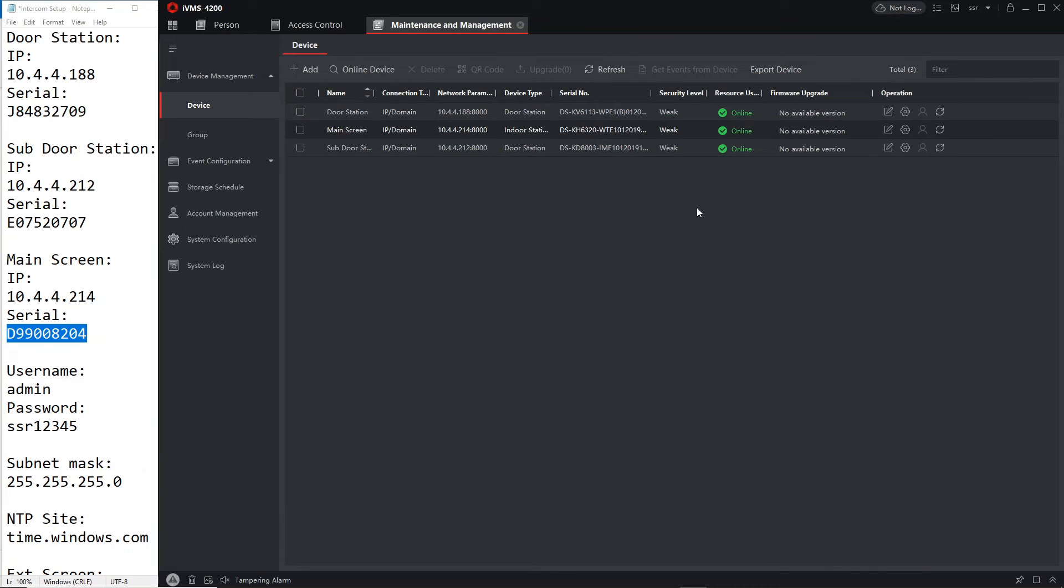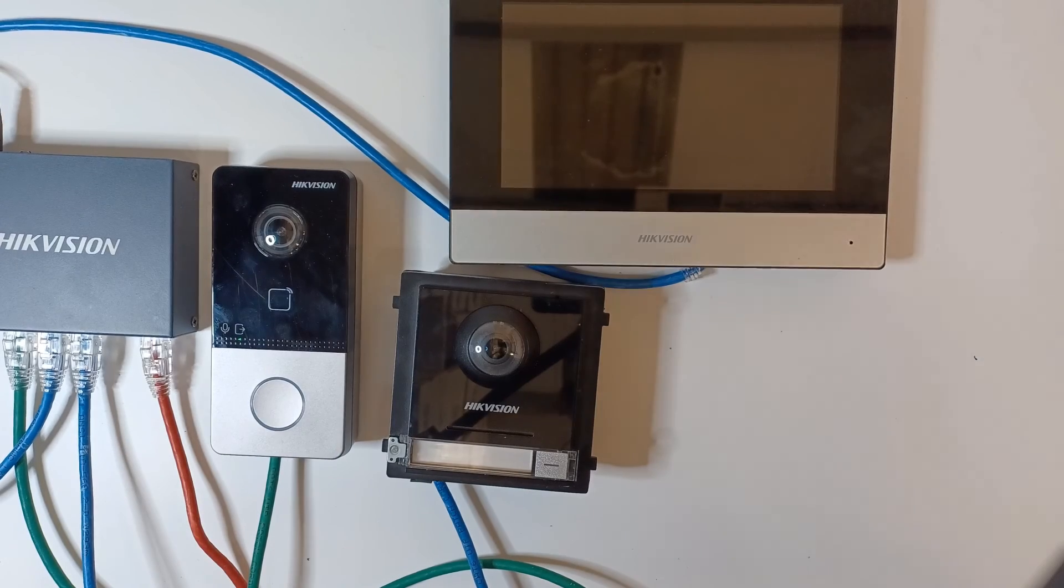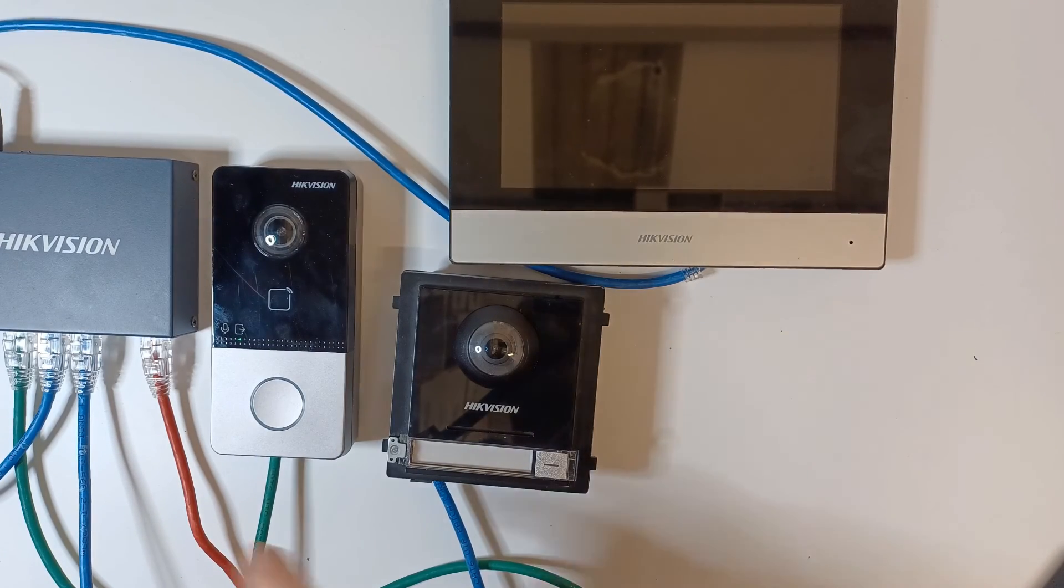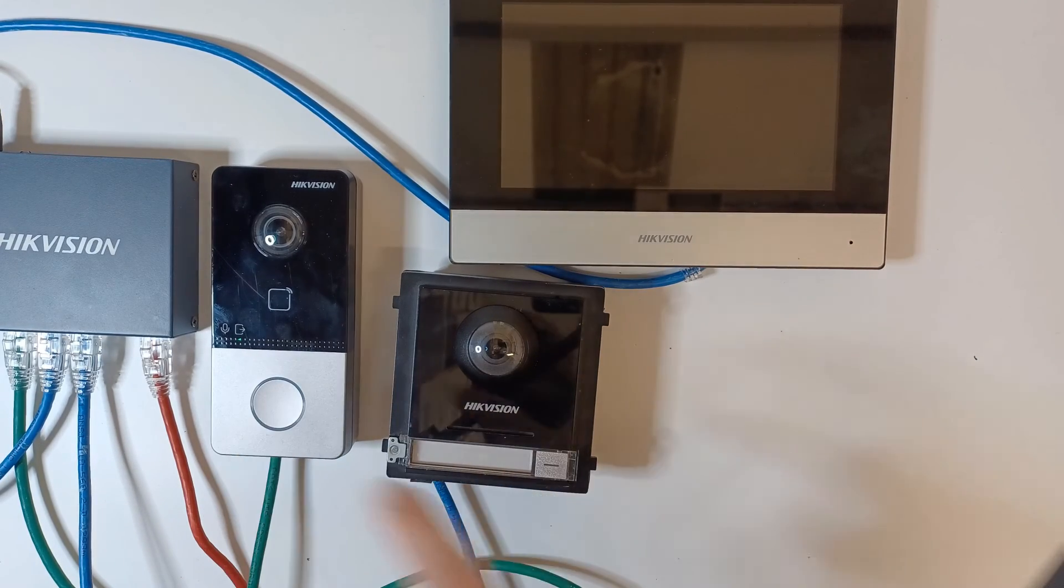Fingers crossed it should all be working nicely. All right guys so we're going over to live view now and if we push either door button it should ring the screen. Perfect if you've got a delivery door or something like that, back door. But anyway let's flip over to live view now and hope it works.